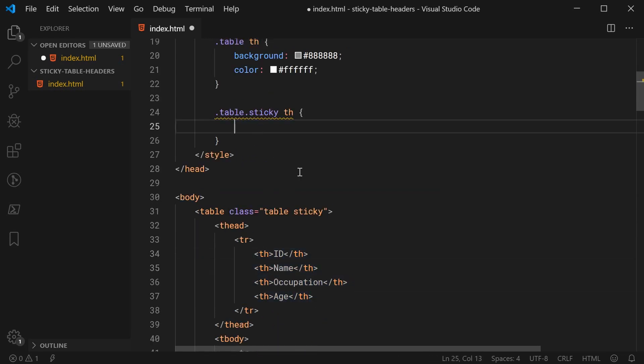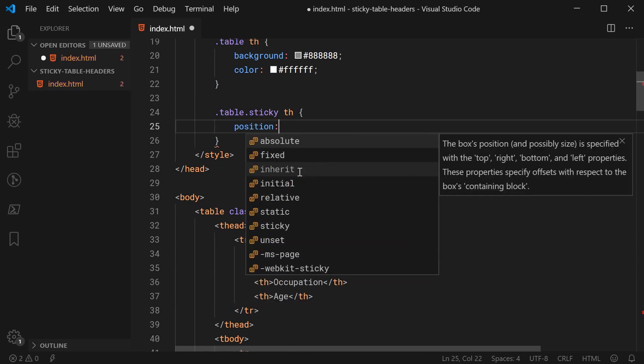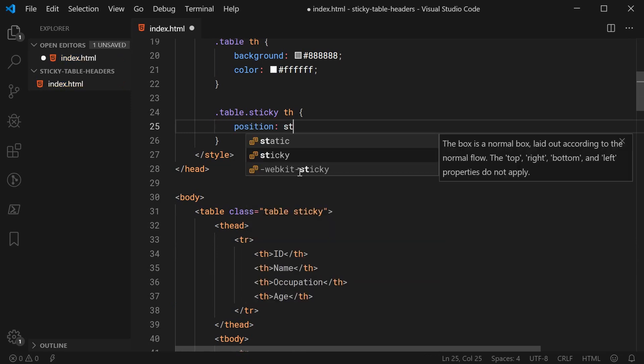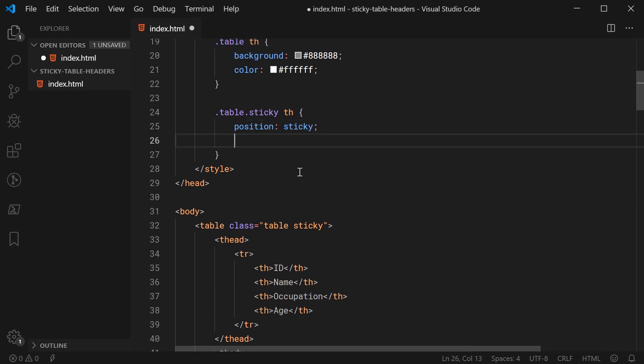So the main property here is going to be position and you're going to make this sticky. So, sticky is a relatively new value and essentially, it allows the positioning of your element to toggle between fixed and relative depending on where the user is in terms of how they're scrolling on the page.